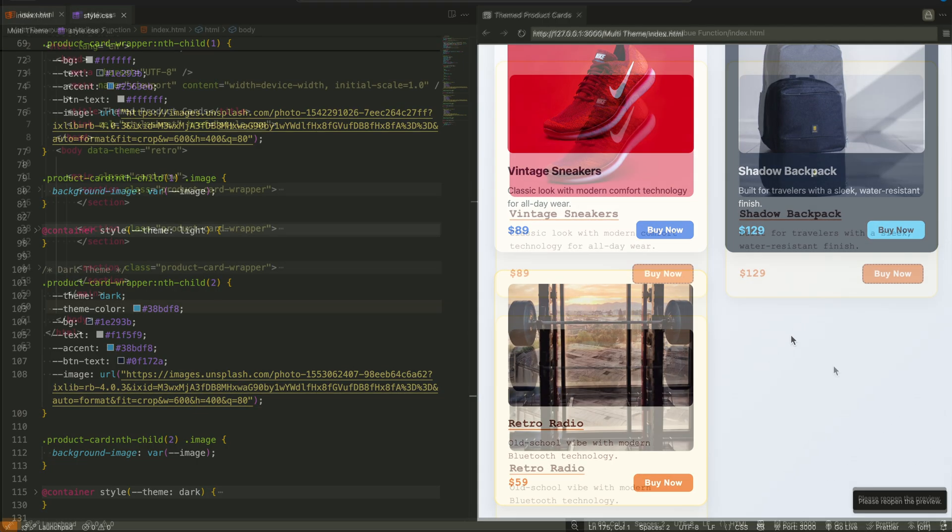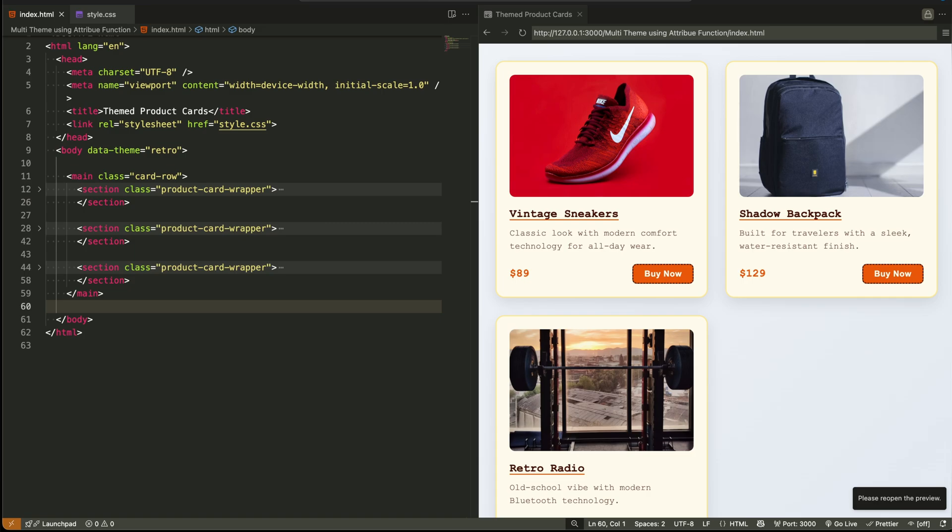Let's take our container queries to the next level. In this part, we're going to make our product cards automatically switch themes based on a dynamic value. We'll do that using the new ATTR function inside CSS.